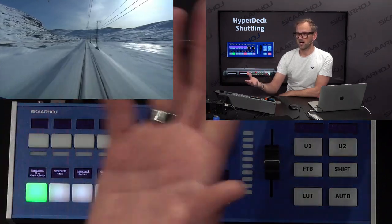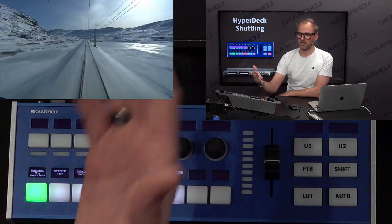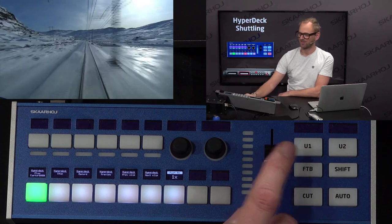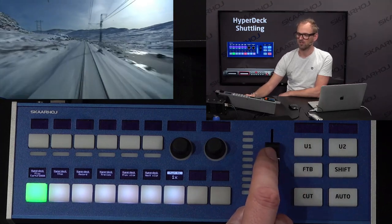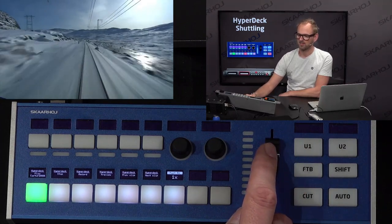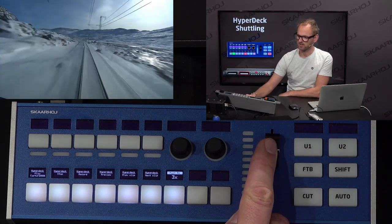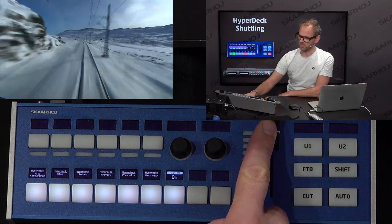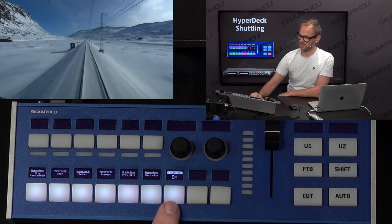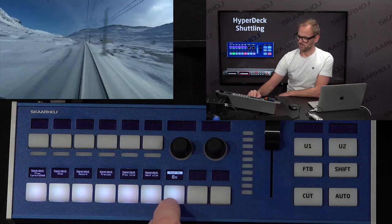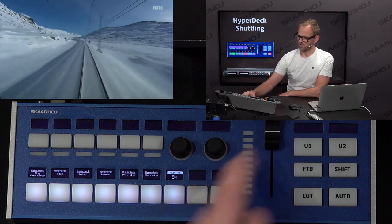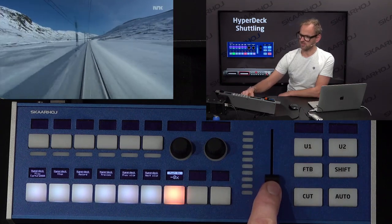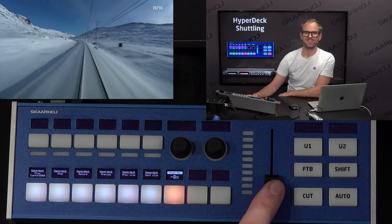Currently we are at one times playback speed, but the slider is mapped to control this. As I move the slider up, you can see that the playback speed is increasing, as shown in the display. We can also go in the opposite direction and actually play backwards.